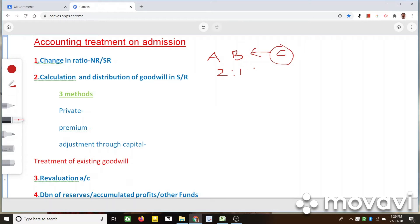For that, the ratio has to be changed — or the ratio will be automatically changed. C will be getting a particular ratio, and based on that, we have to revert the existing ratio. So the old ratio will be changed to a new ratio in this case.